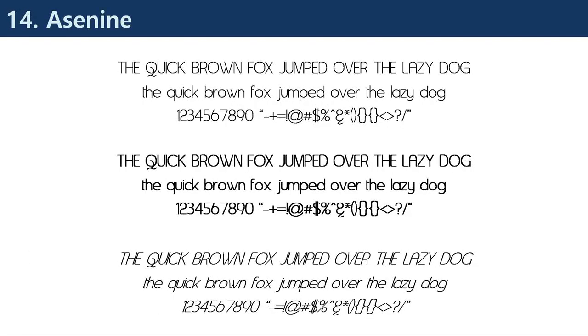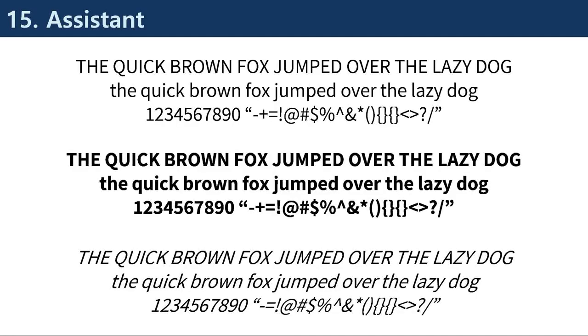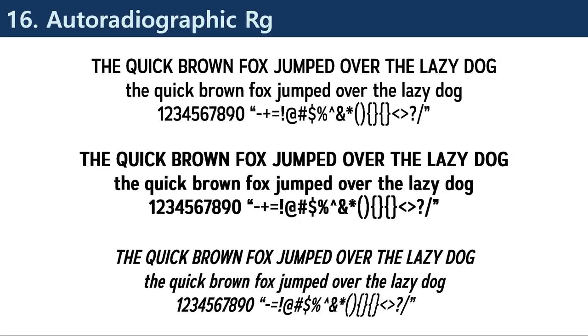The evolution of sans serif fonts has seen the development of new styles, with designers experimenting with different shapes, weights, and proportions to create unique and innovative typefaces.